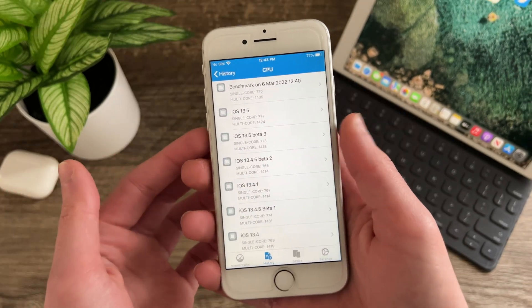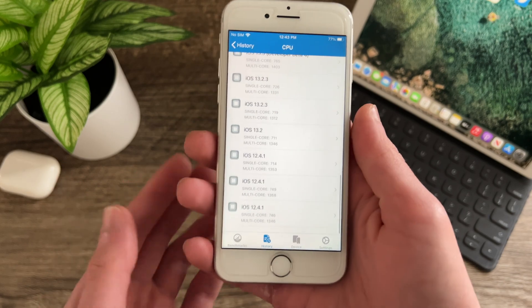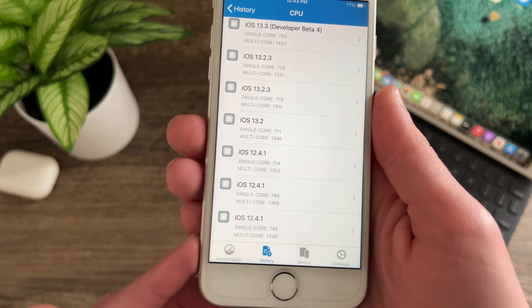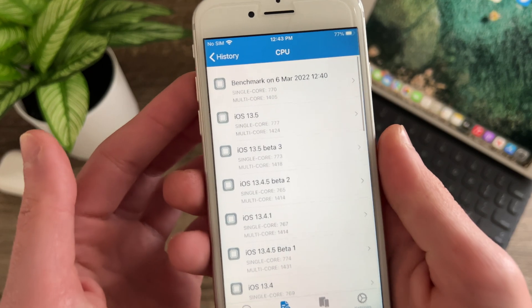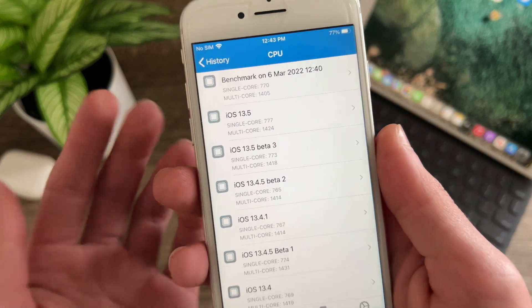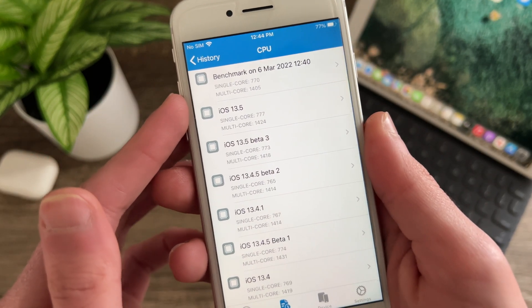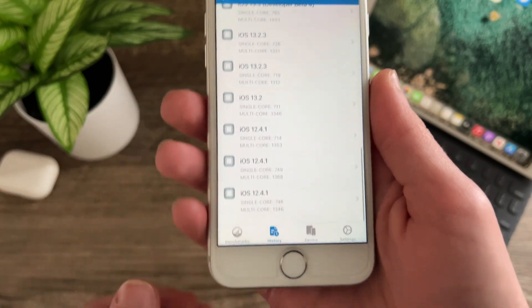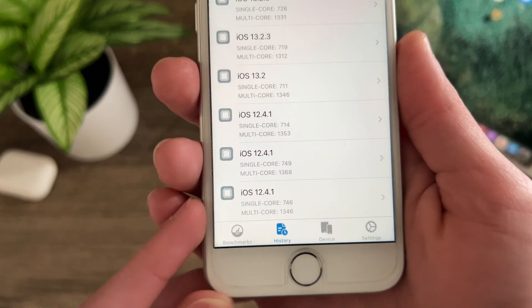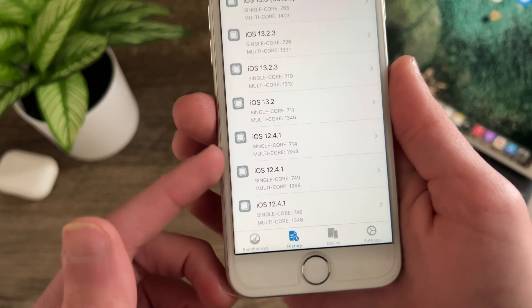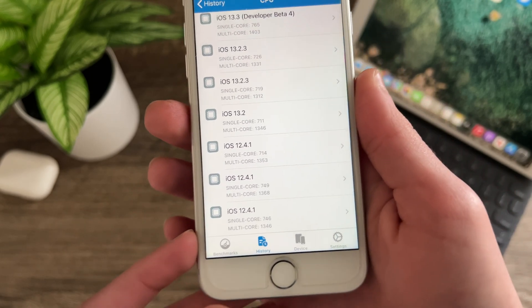So just for the heck of it I do have a history of benchmarks here all the way going back to iOS 12.4.1 and just for the heck of it we are going to compare. So iOS 15.4 single core of 770 and multi core of 1405 we go back to iOS 12.4.1 here. You can see that I actually scored better in both in all three of these runs here.